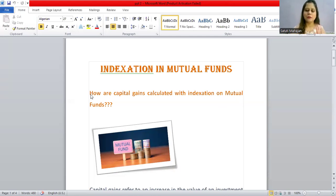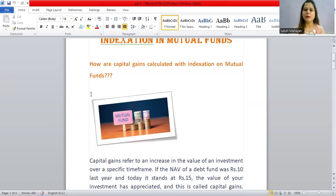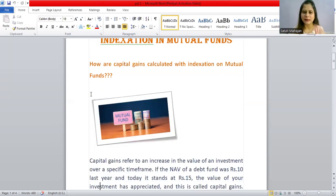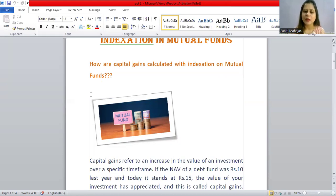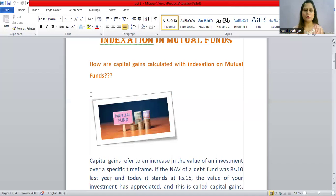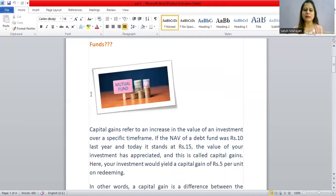As we all know, July 3rd is the last date, the due date for our income tax returns. Many people today have another income source for their extra income — they invest in mutual funds. So what will indexation in mutual funds be? Many queries in today's session will be cleared.